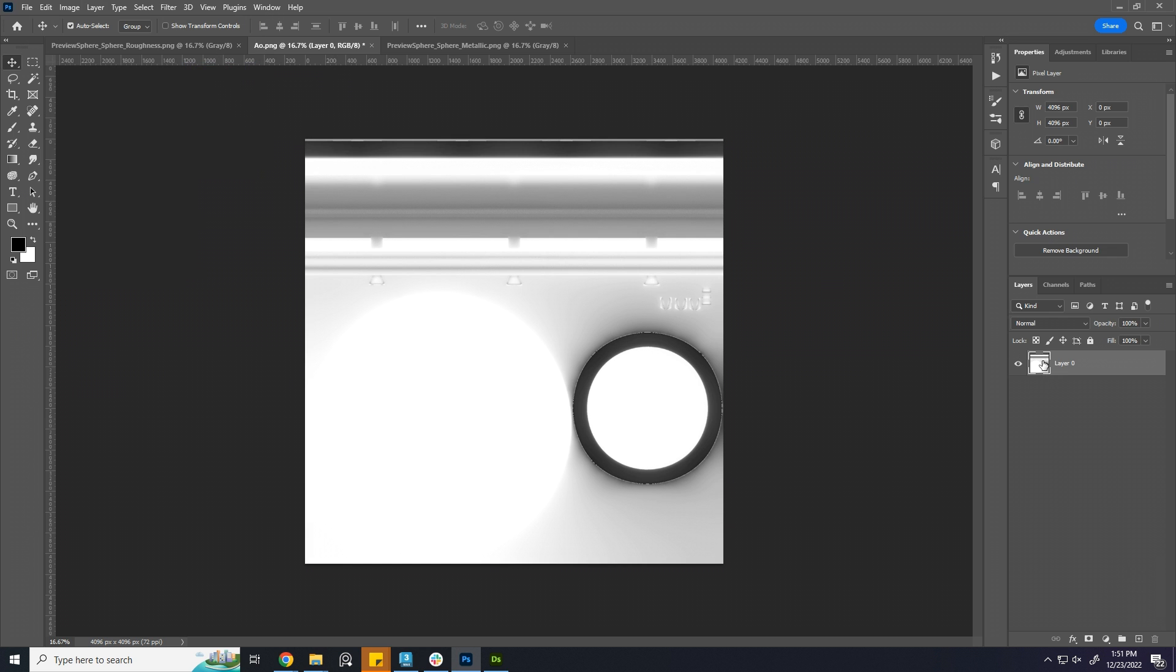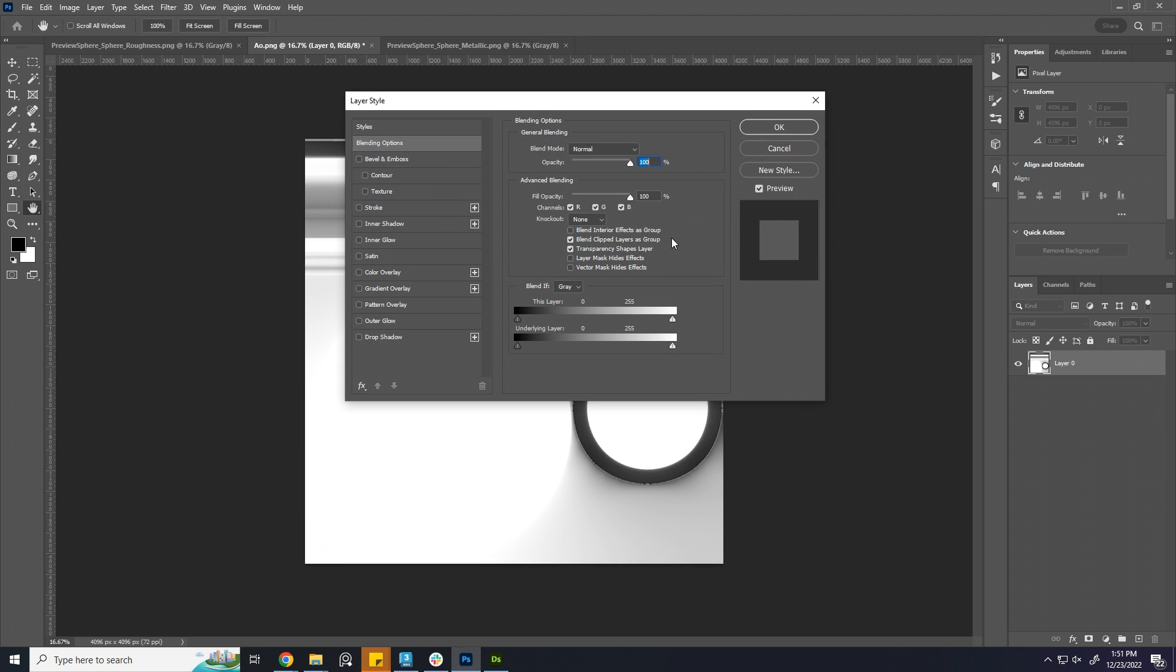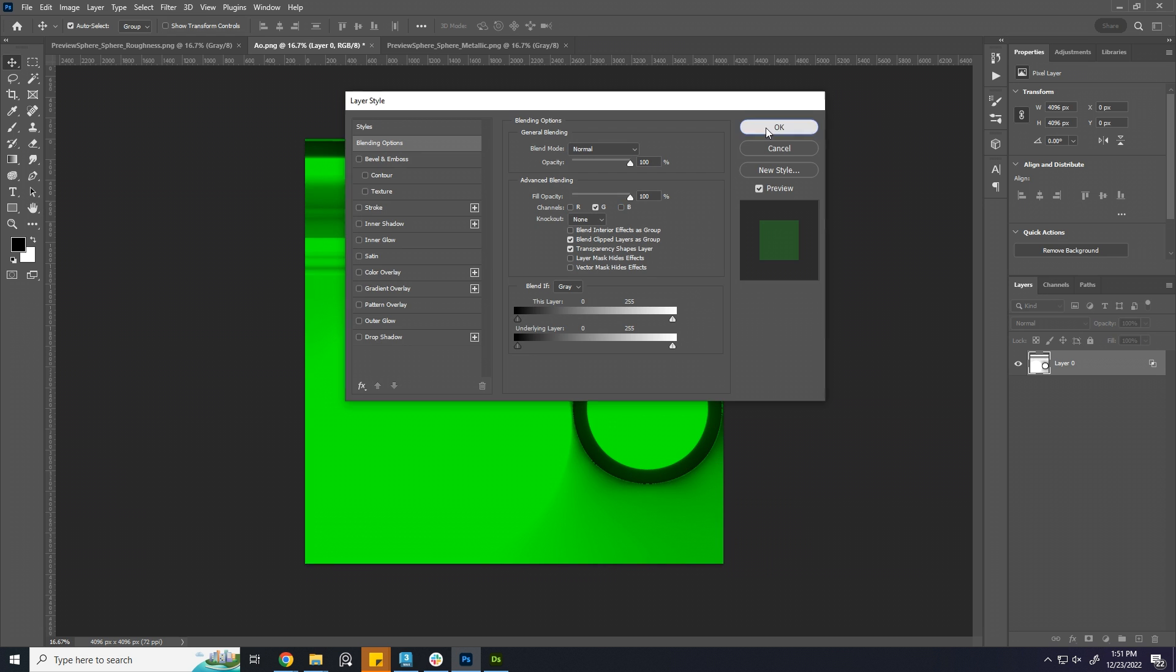Double-click to bring layer style. We want to keep the AO and green channel, so uncheck red and blue channel.